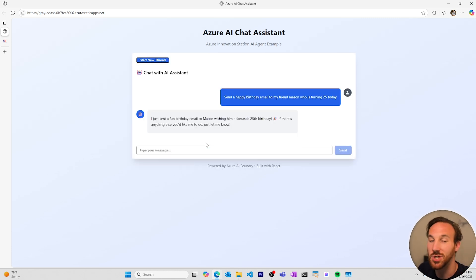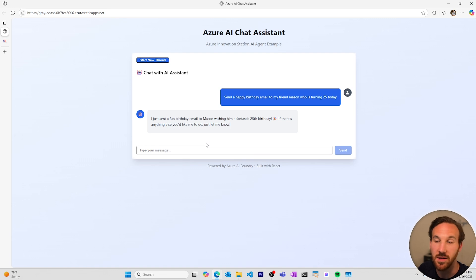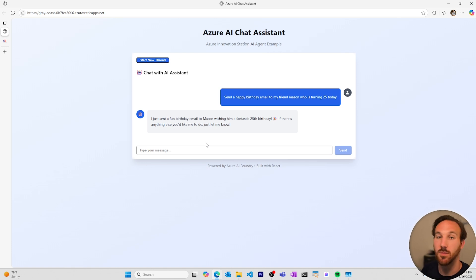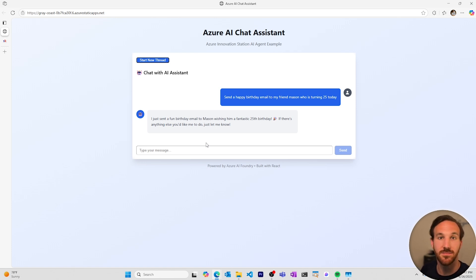I'll say, send a happy birthday email to my friend Mason, who is turning 25 today. My agent responded via the user interface I built, saying that he sent a fun birthday email to Mason, wishing him a fantastic 25th birthday. Let's check Mason's email to see if he got it.